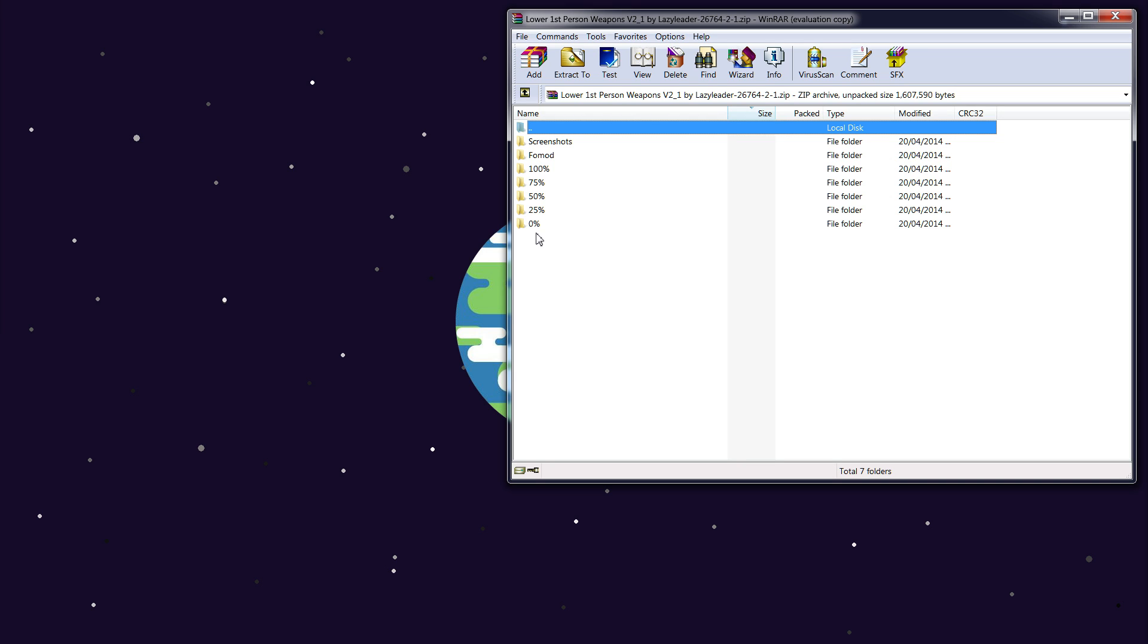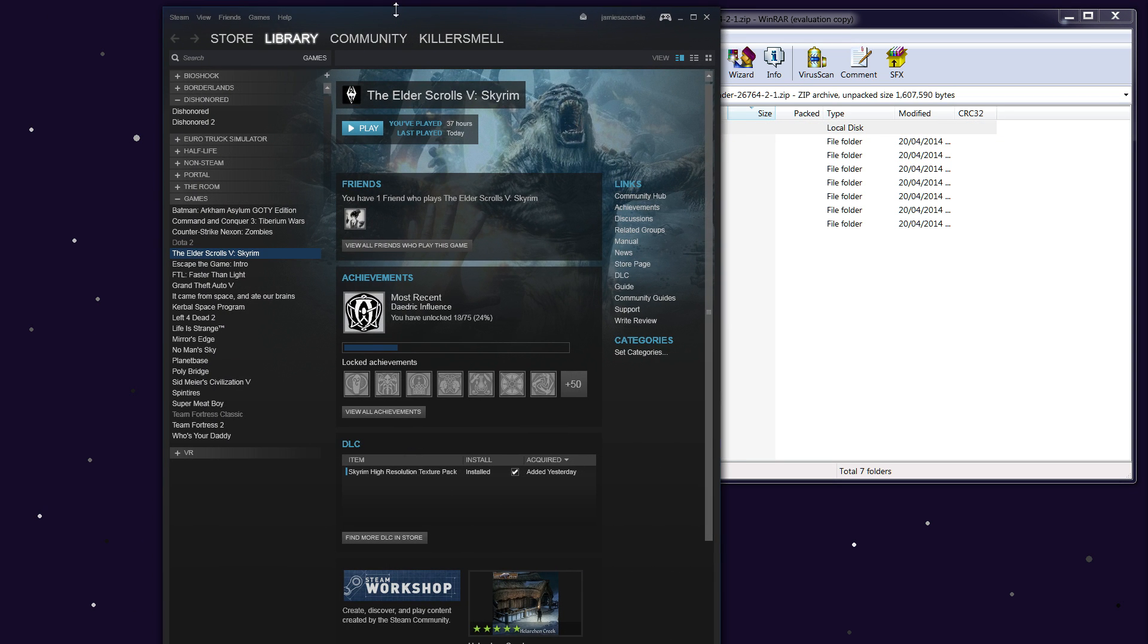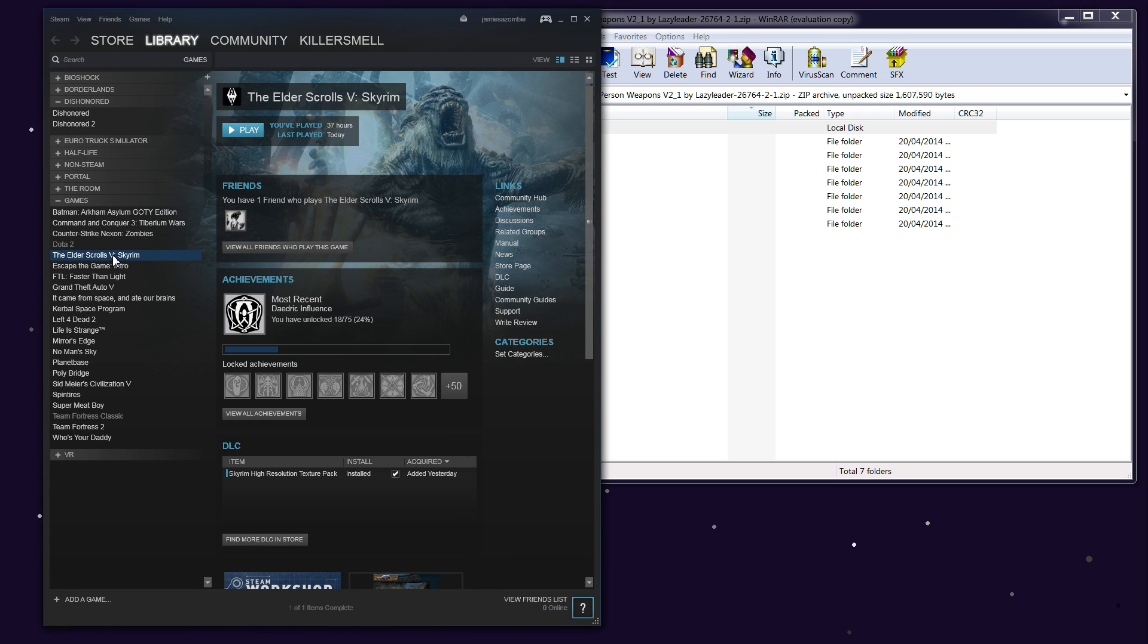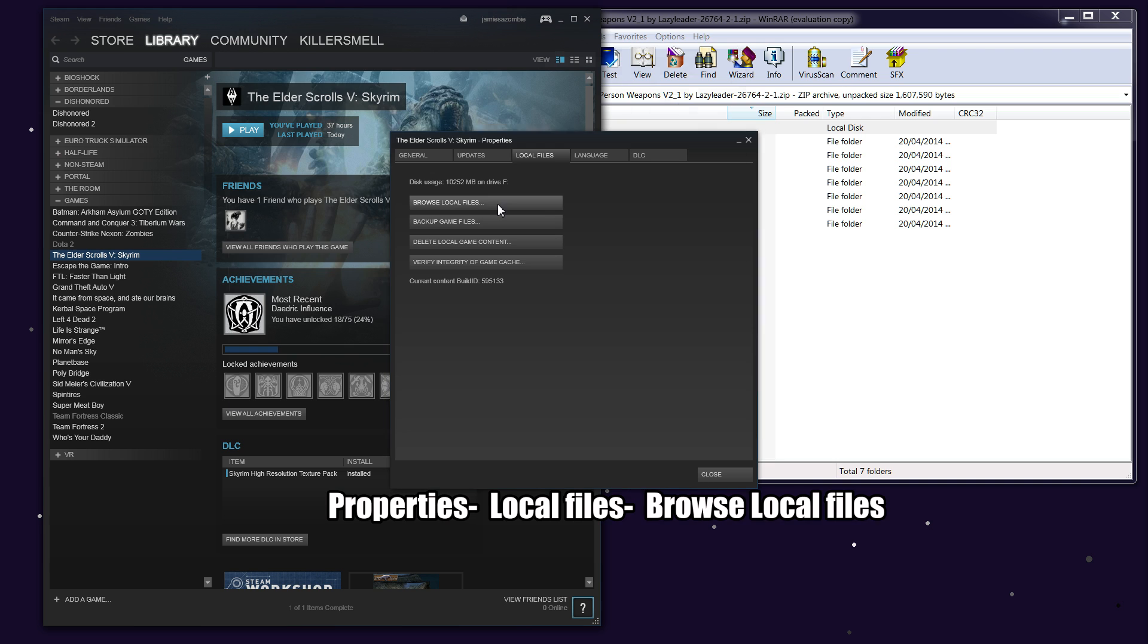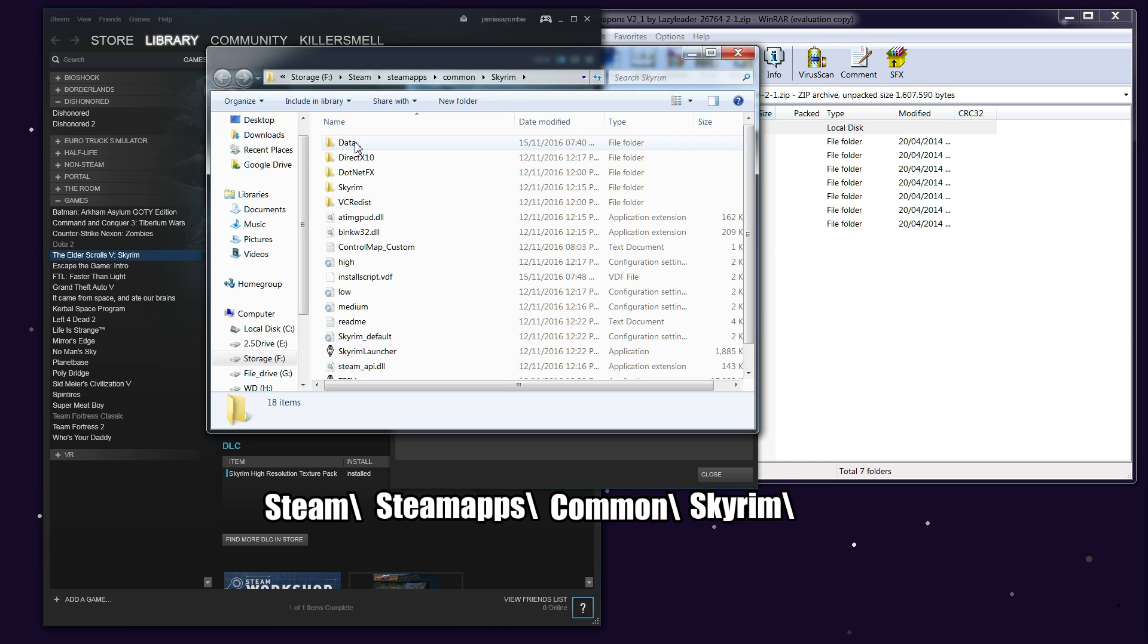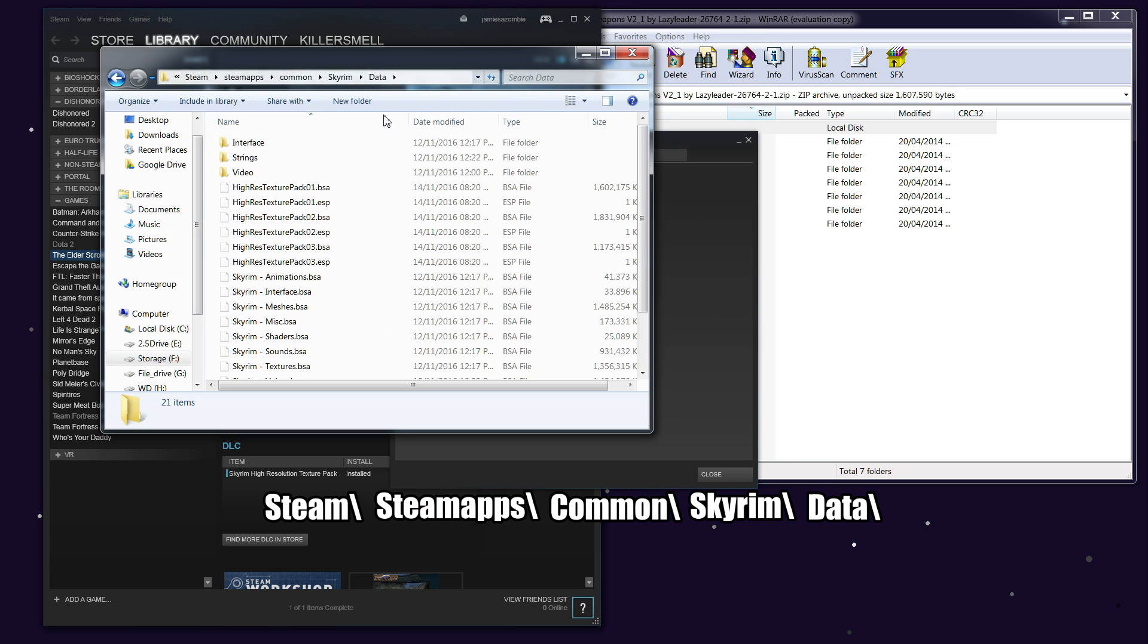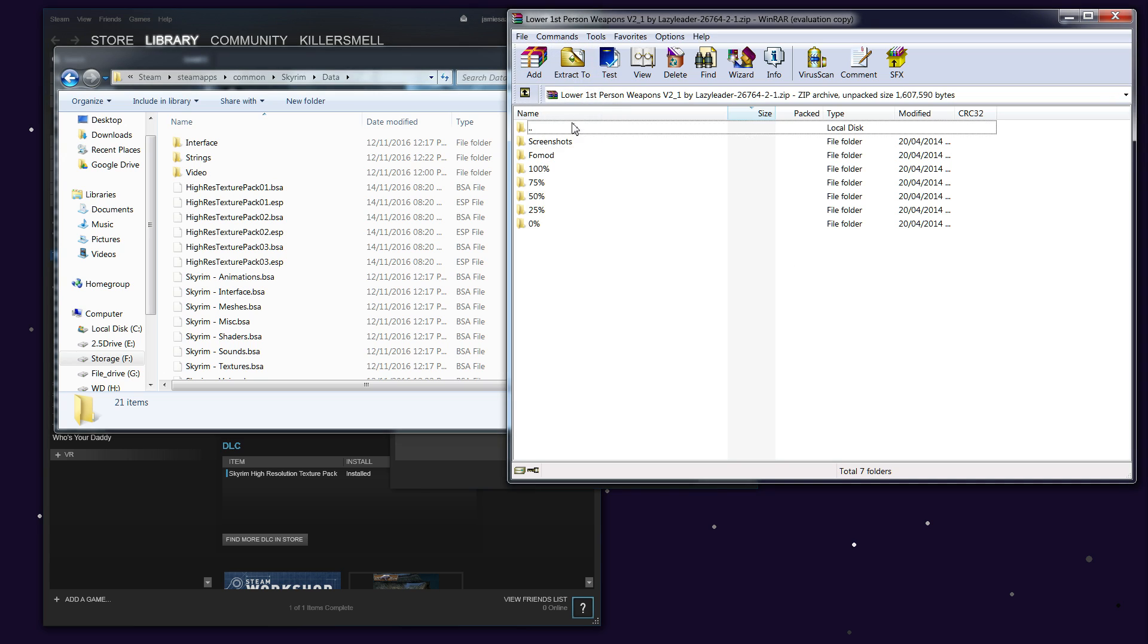To actually edit this, you'll want to go to your Steam library, right-click on Skyrim, Properties, Local Files, Browse Local Files. This is where you chose to store your Steam game, so it'll be Steam, SteamApps, Common, Skyrim. You want to open up Data.